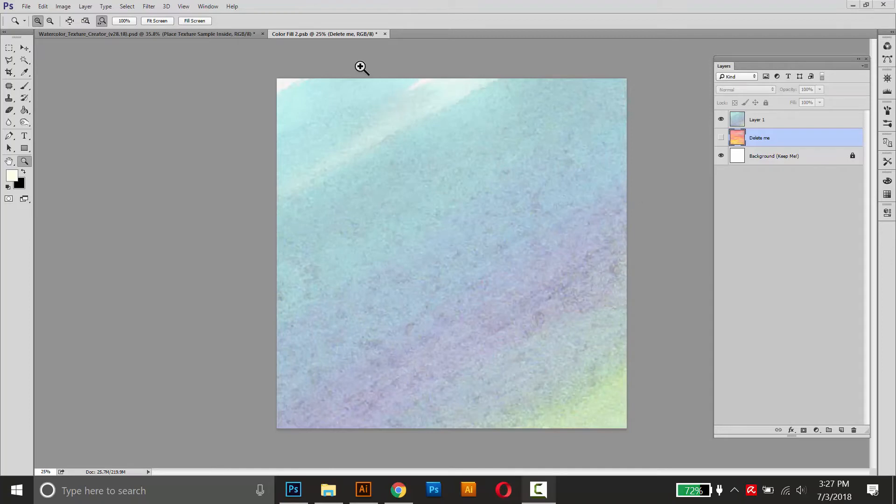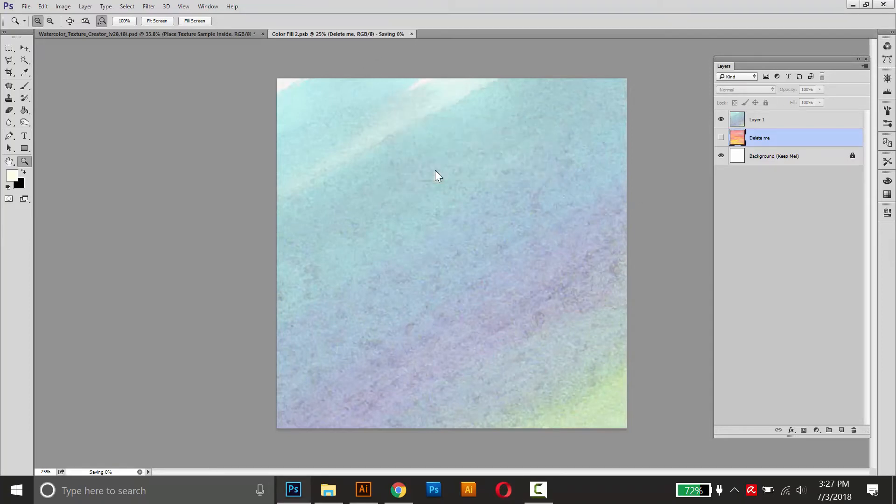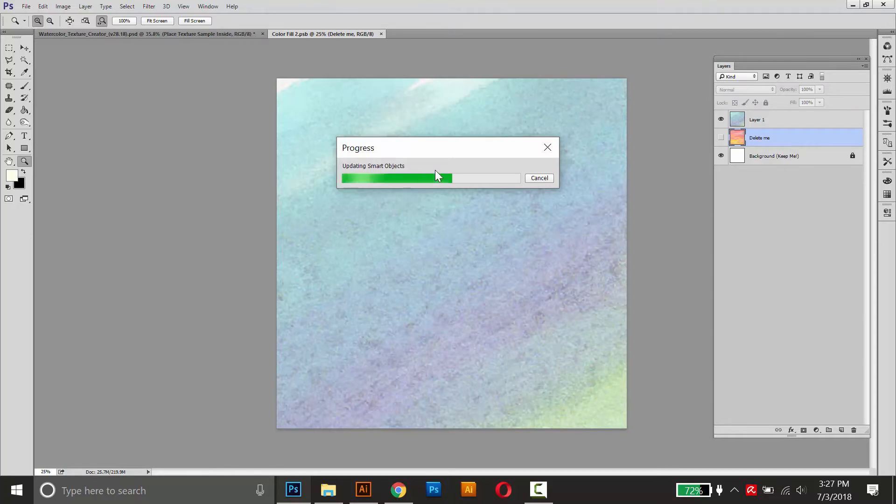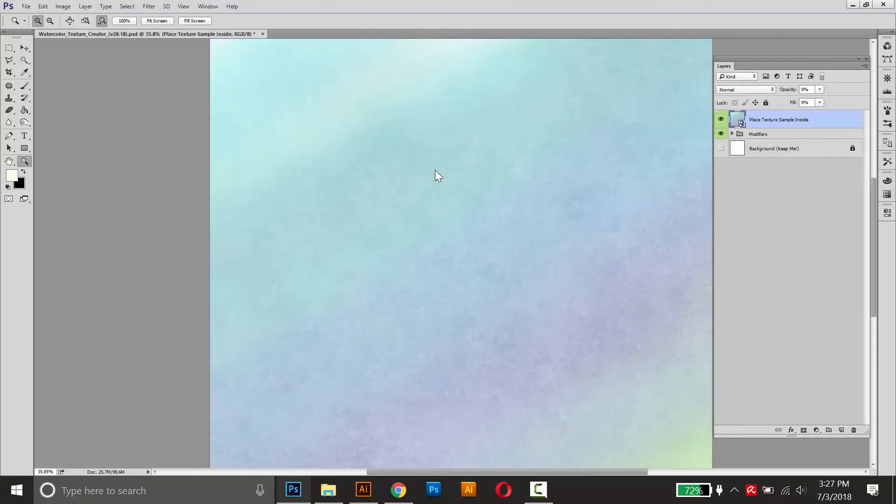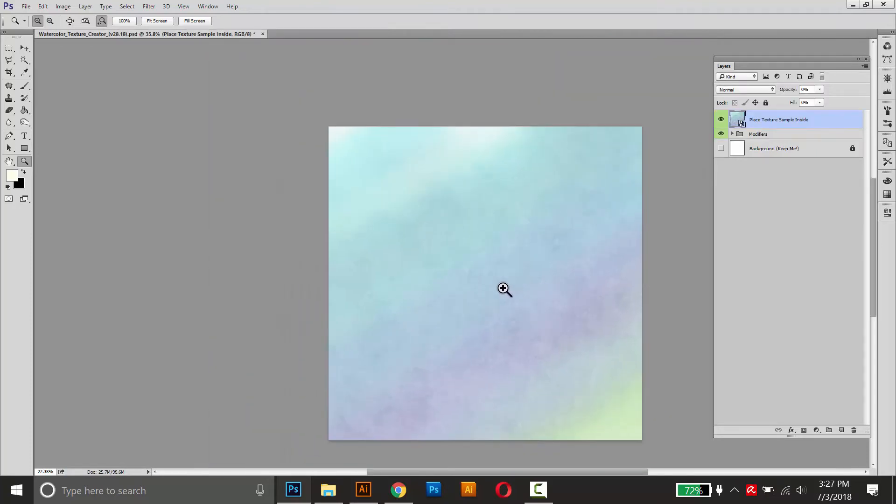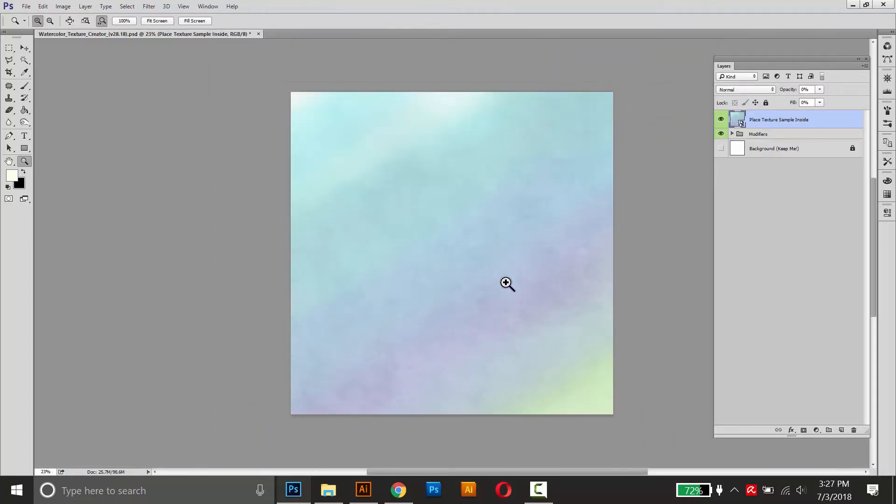And now I can close and save this smart object to apply the effect. And the end result looks like this.